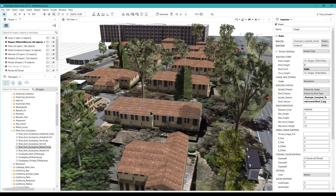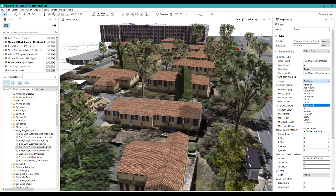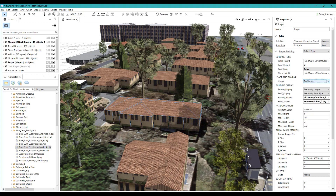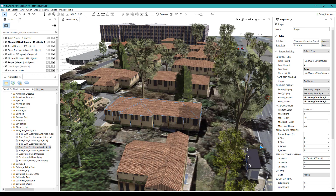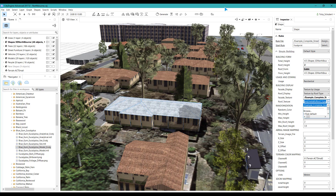In CityEngine I can use the attributes from Geoscape to style the 3D buildings. For example, I've used the height values to set the height of the buildings and the zoning to set the appearance of the buildings — in this case residential. This will automatically set the appearance of my buildings using random textures from a residential library. In this example I have manually set the roof texture to be ceramic because this looks like the buildings in that area in real life.